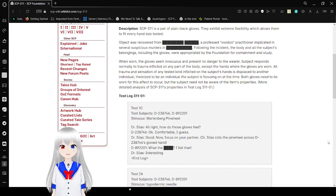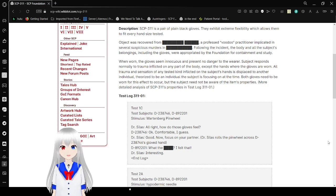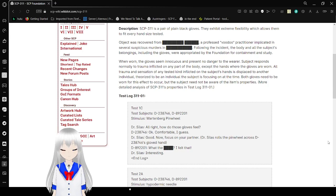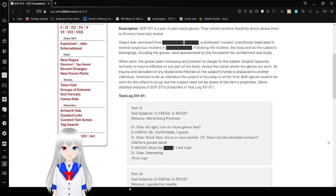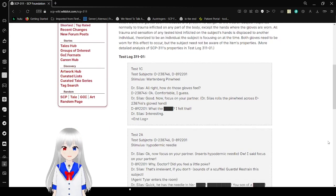The rights to be an individual's subject is focusing on at the time. Both gloves need to be worn for this effect to occur, but the subject need not be aware of the item's properties. More detailed analysis of SCP-311's properties in Test Log 311-01.